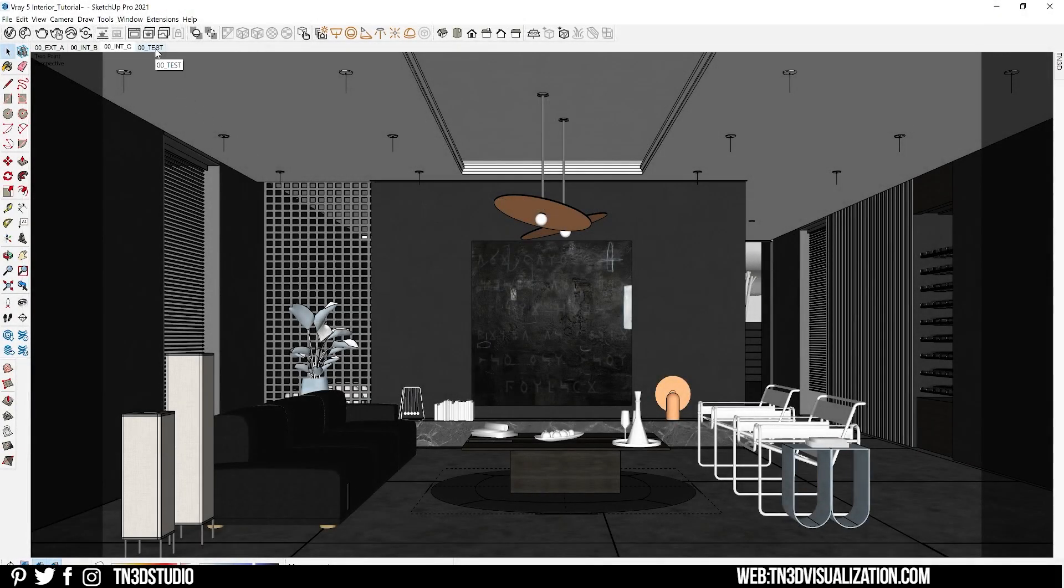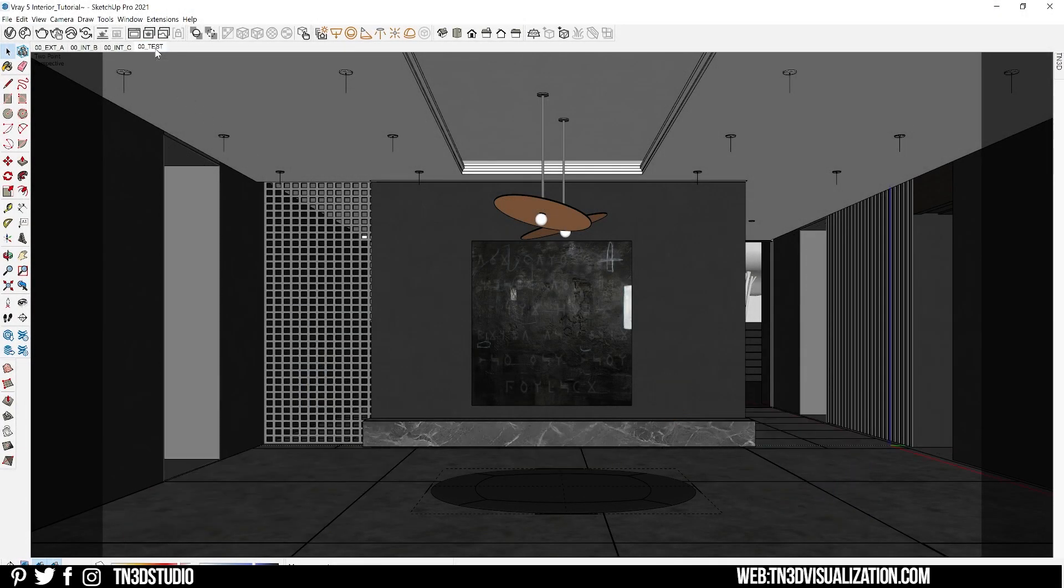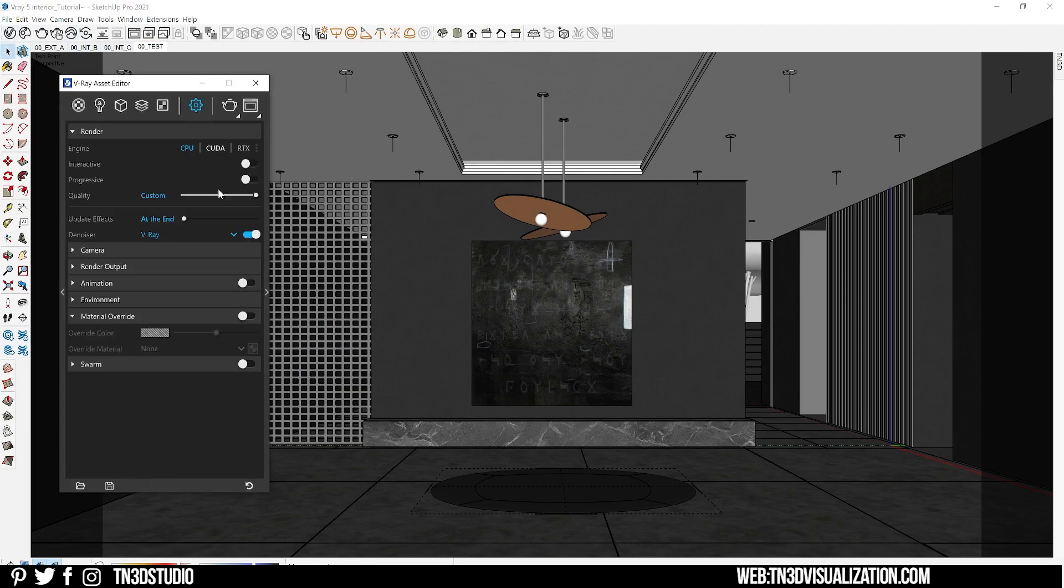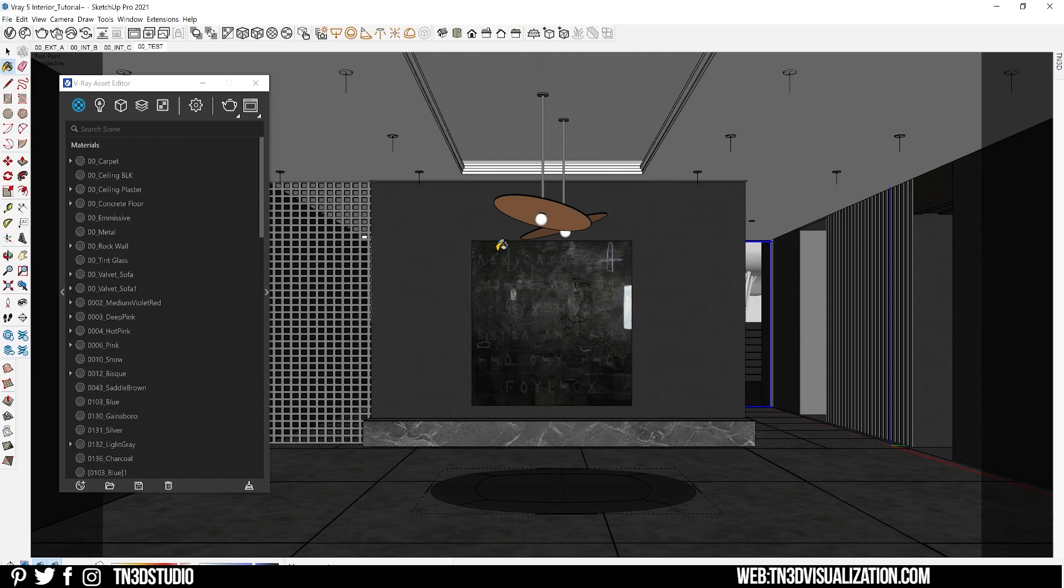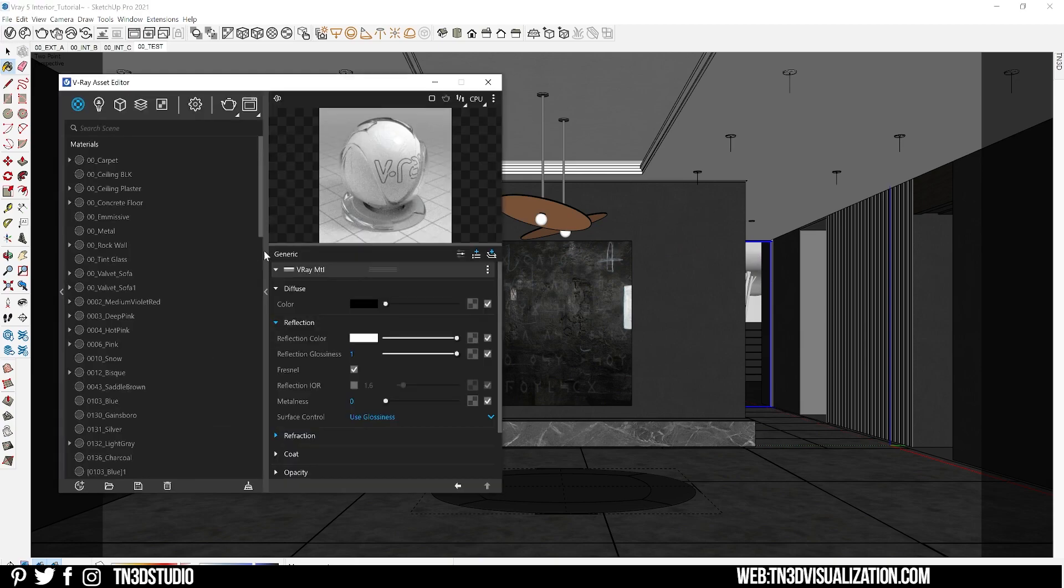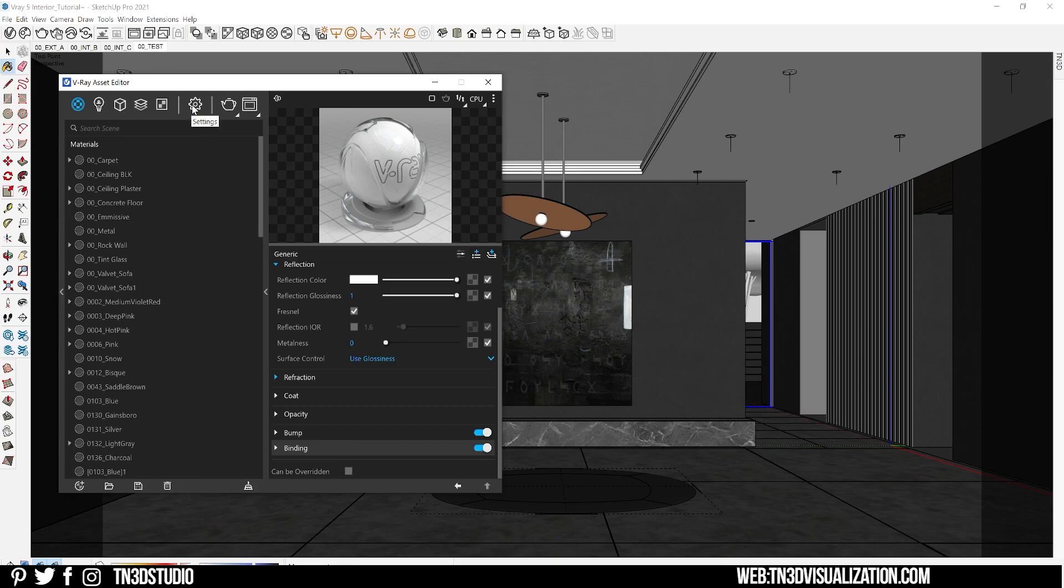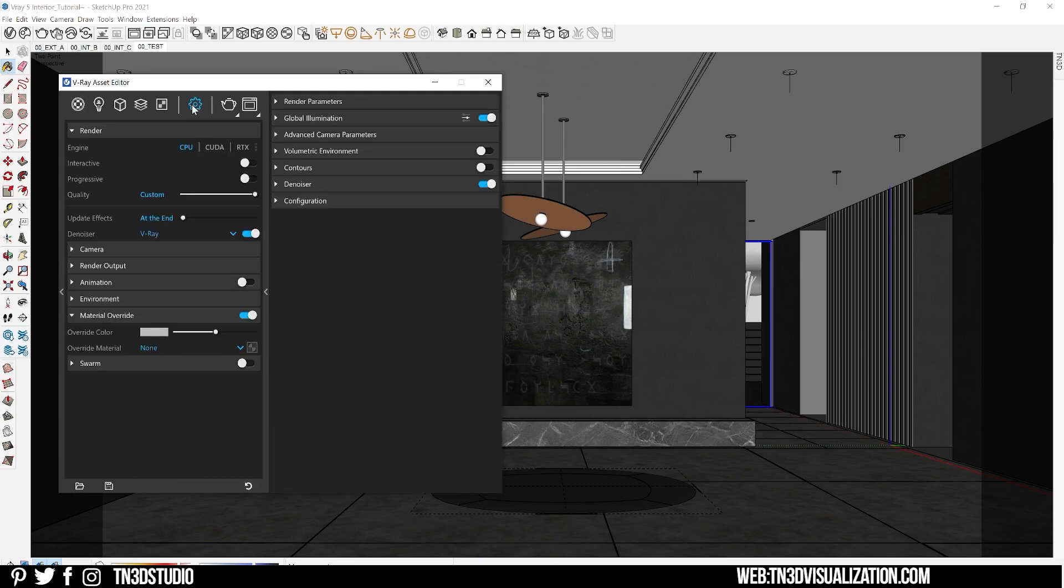This is my model setup for this exercise. Let's go to our render settings and enable the material override. Let's also move to our glass material settings and at the very bottom uncheck the 'can be overwritten' box. I'm also running the interactive rendering with low quality settings.